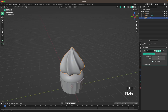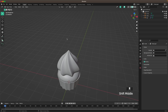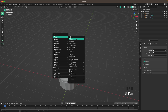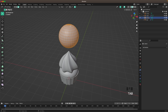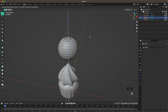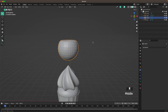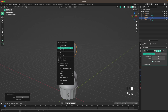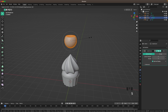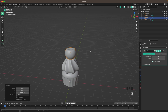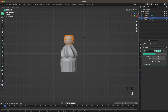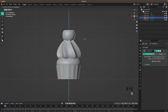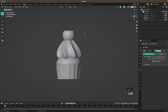Now we'll add the cherry. Press Shift+A and add a UV Sphere. Press G and Z to move it up, select the top, press G and Z and move it down a tiny bit. Press Ctrl+2 to add a Subdivision modifier, right-click Shade Auto Smooth, and decrease the sizing a tiny bit. Go into Front View to check the size.